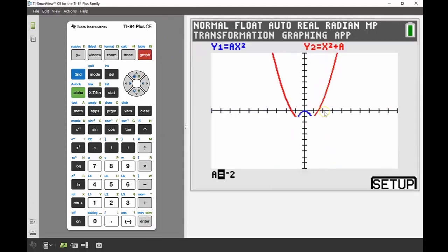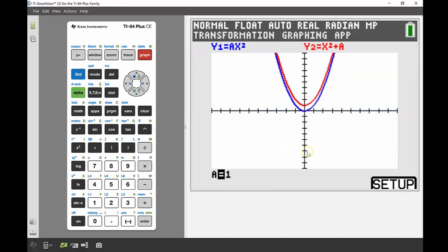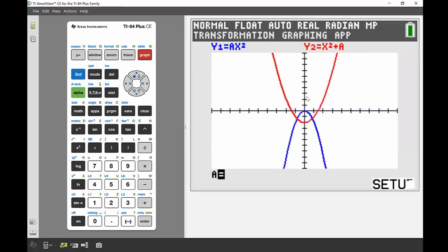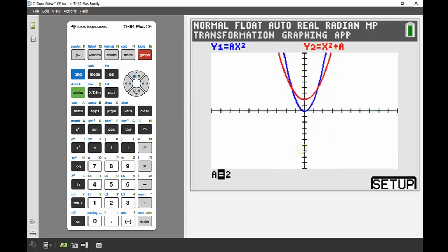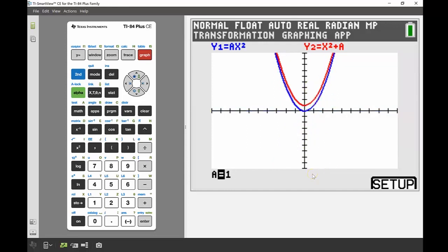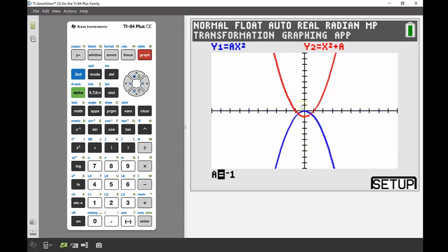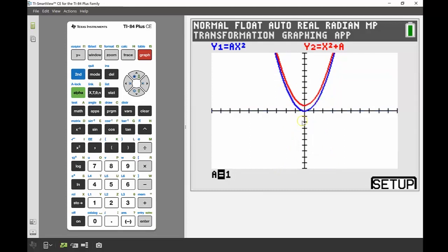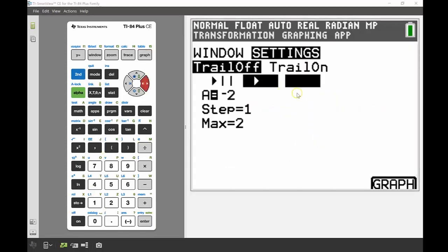That looks a lot nicer. I can see that the blue graph — the one with the coefficient — is getting narrower for any value of a that isn't zero, while the graph with the constant added on doesn't change in size at all; it's just the turning point moving further up. On the actual physical calculator — not the computer version — it doesn't go quite as fast, so you have a little more time to observe what's happening. You could use double-play to speed it up even further, but I won't show that here.